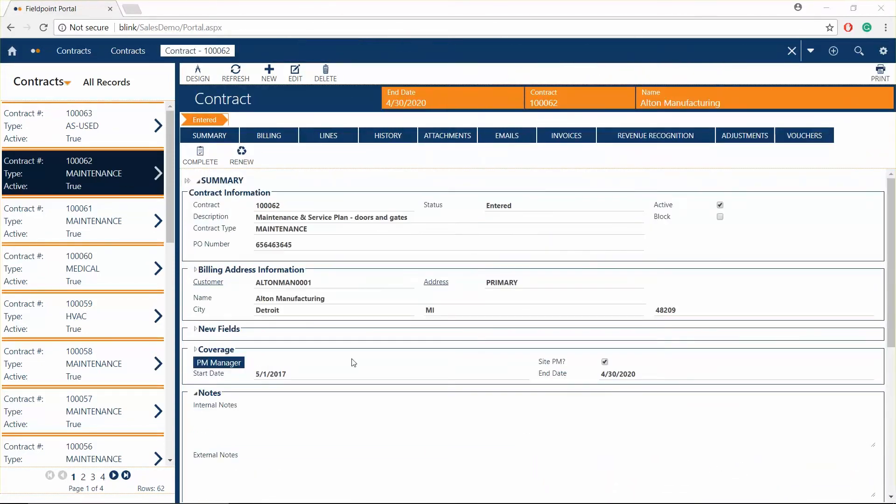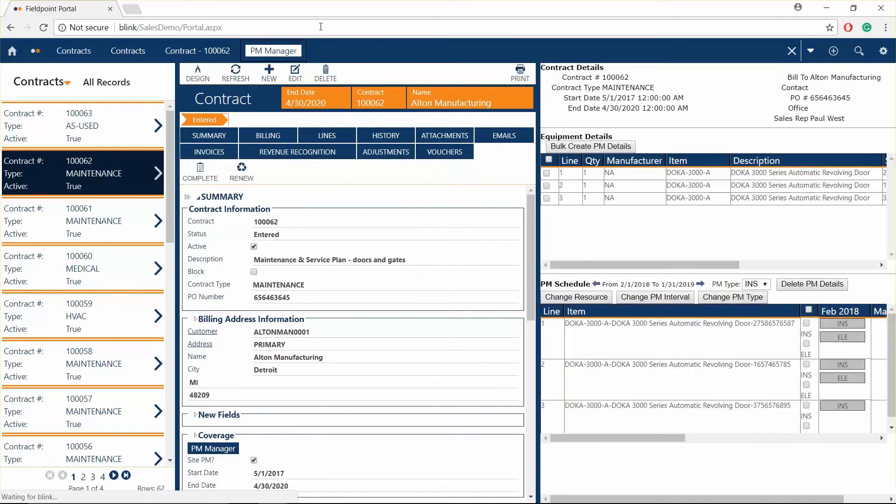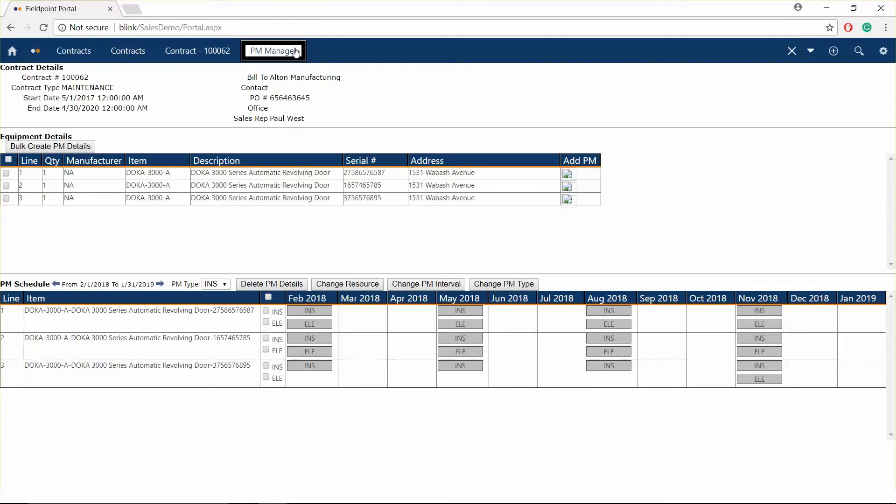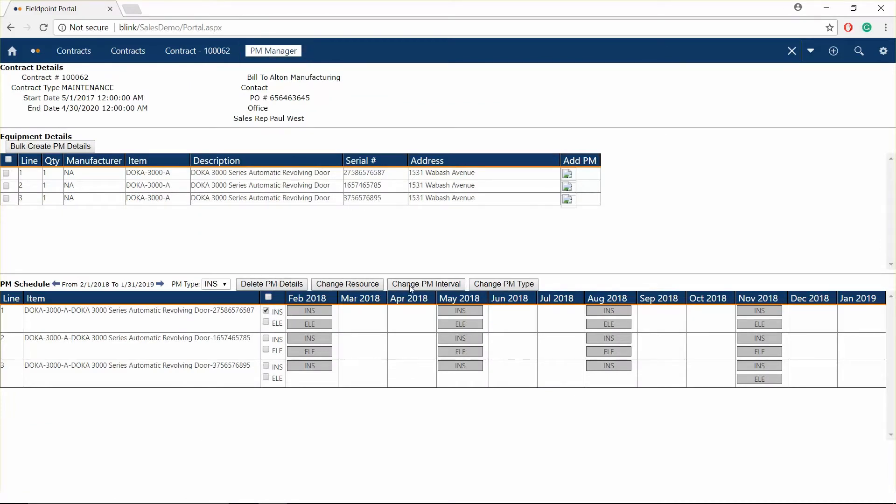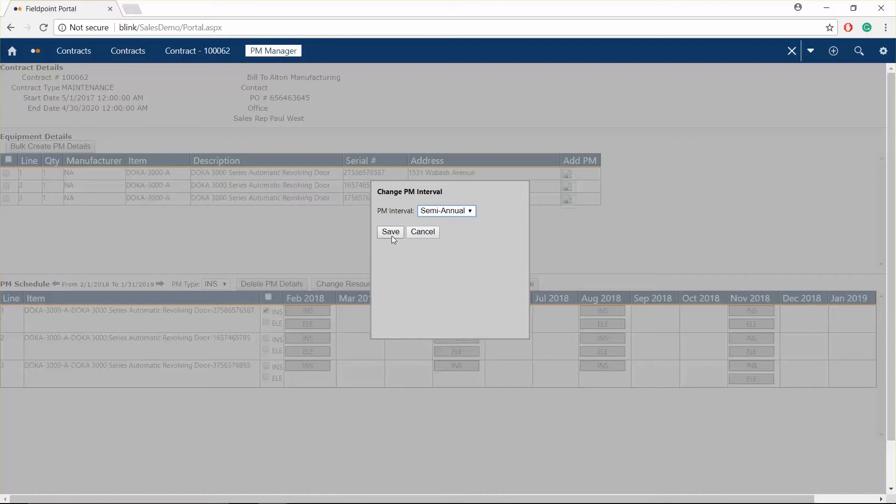Set up preventative maintenance contracts to avoid equipment downtimes and ensure your customer's equipment is working at peak efficiency. Automatically create work orders and dispatch to the mobile device so no service call is missed. Set up a billing schedule for each customer's contract where you can identify billing intervals, prices, and renewals.